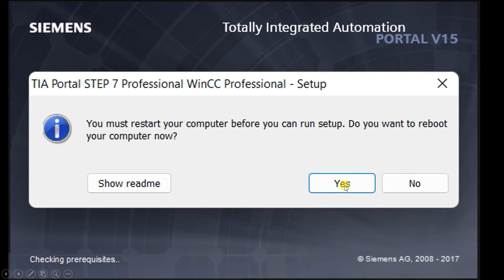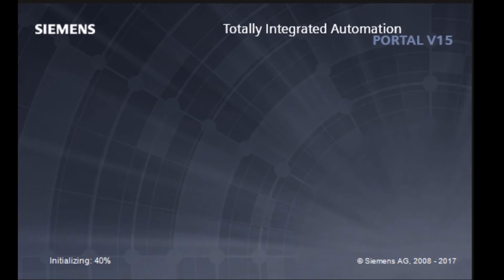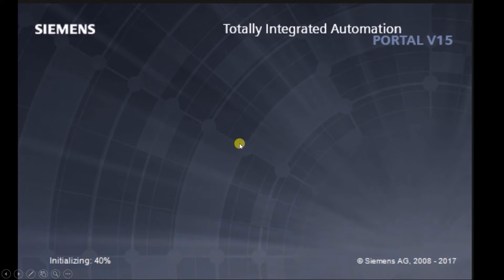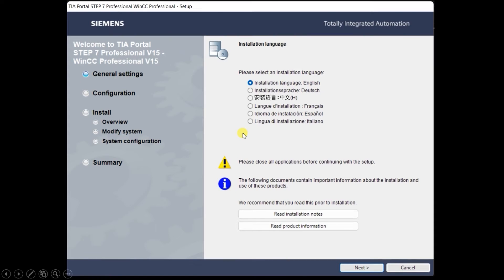After you click Yes, your computer will restart and again you have to click on the same Start Application file. When you click on it again, a dialog box will open and initialization will begin. After that, such an interface will open. First there is the language selection — by default it will be English. Click on the Next button. When you click Next, another interface will open — again keep English and click Next.